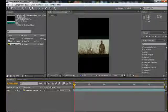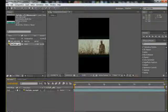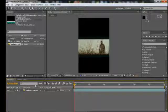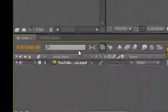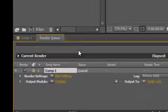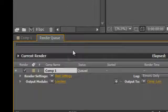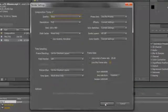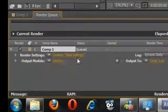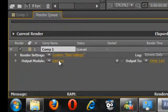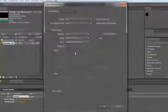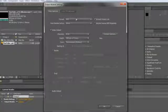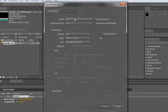What we want to do now is render the video. Hit Ctrl+Shift+Forward Slash. In the render queue we get the settings - click Best Settings, hit OK, don't change anything.